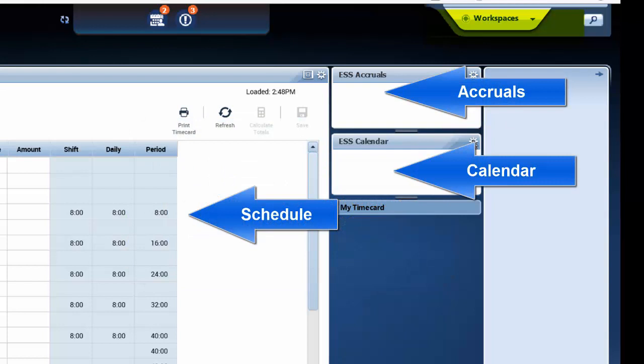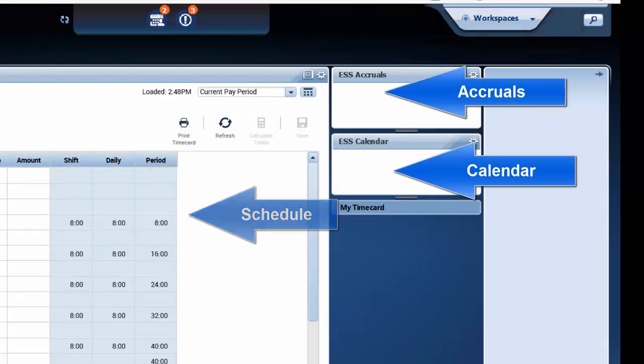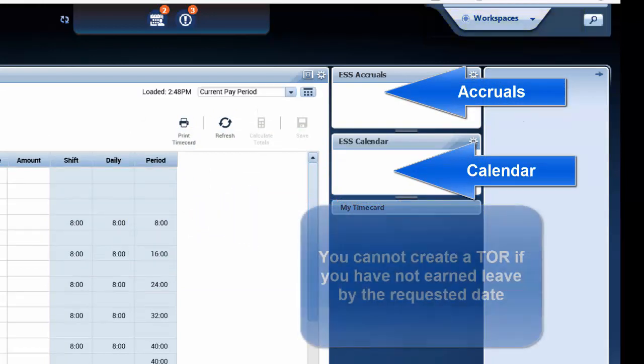Please note I cannot put in for time off that I have not earned by the leave date.